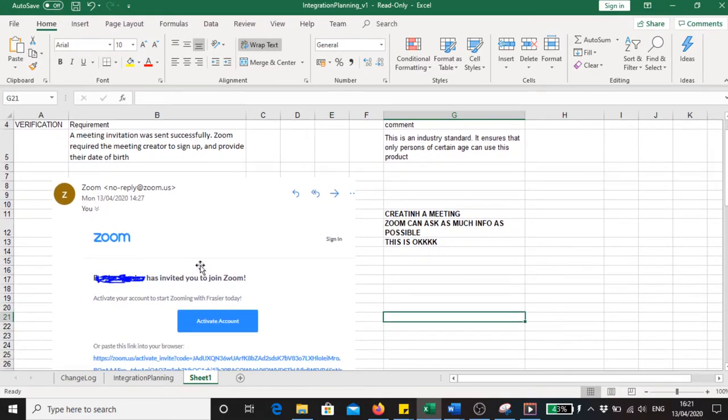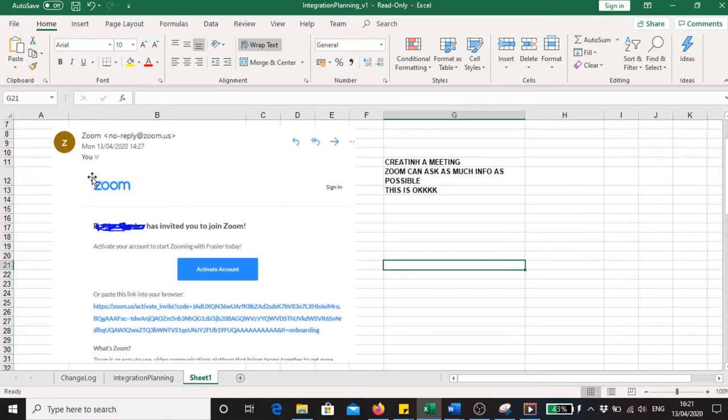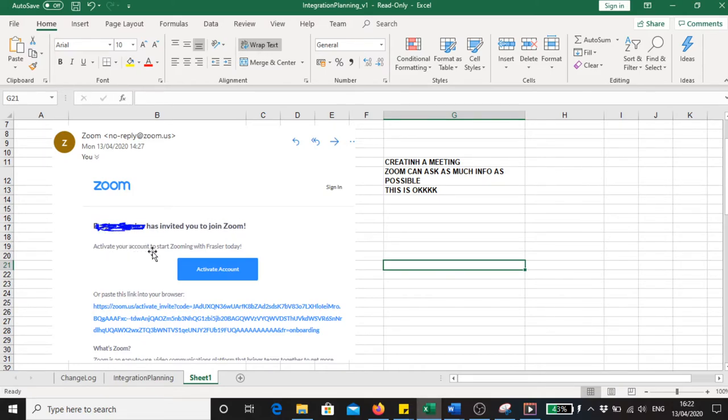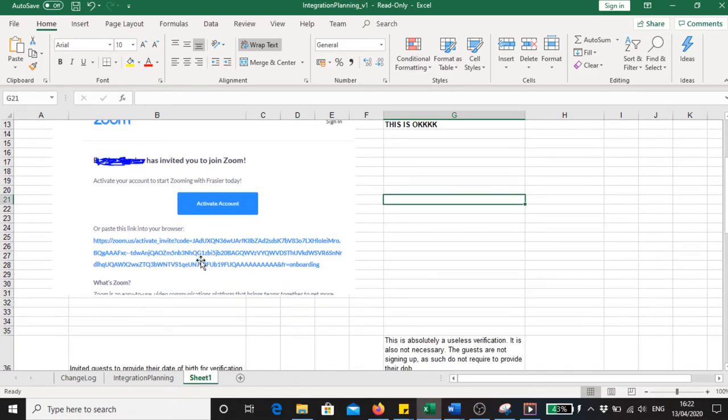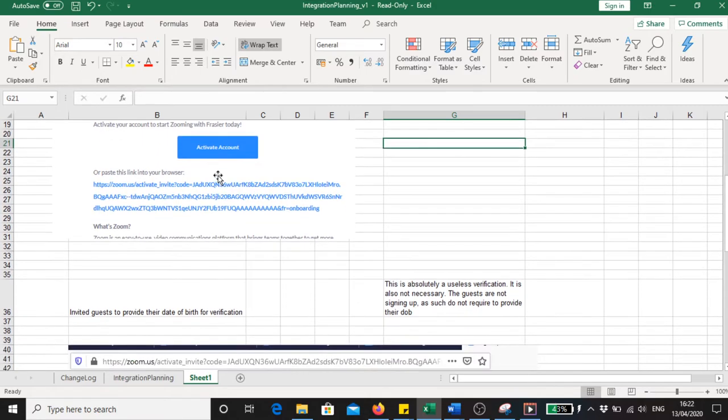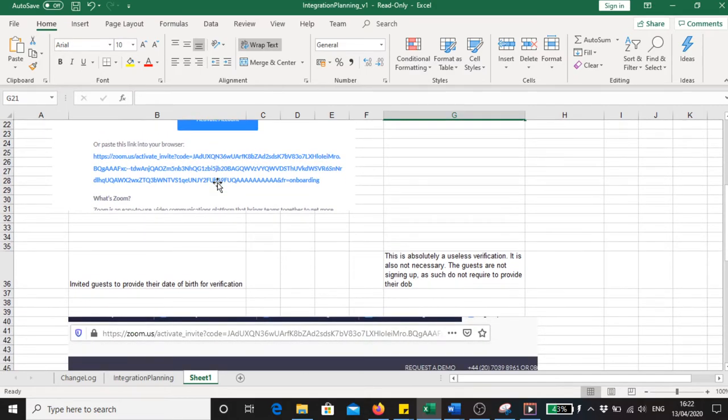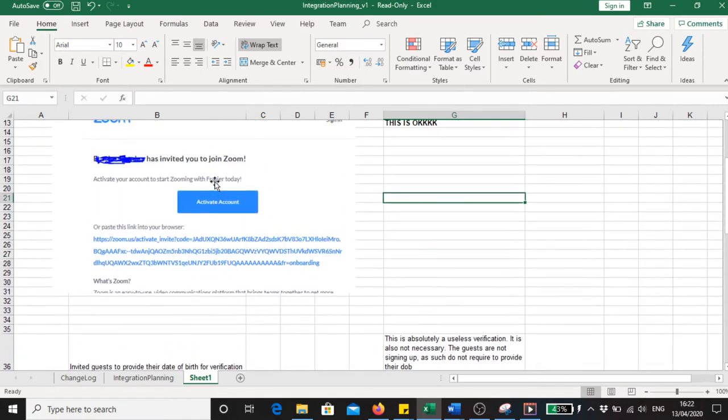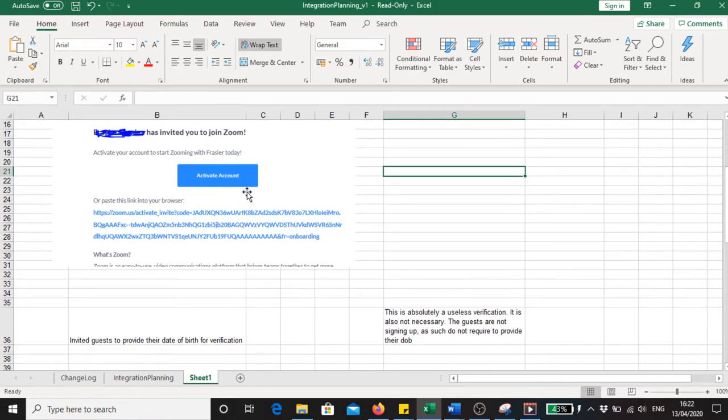The meeting invitee received this link and it says that the host has invited you to join Zoom. Activate your account to start using Zoom with the person who invited them. So the person invited clicked on this link. In this link there was no meeting ID provided this time, unlike before. They clicked on the activate account.